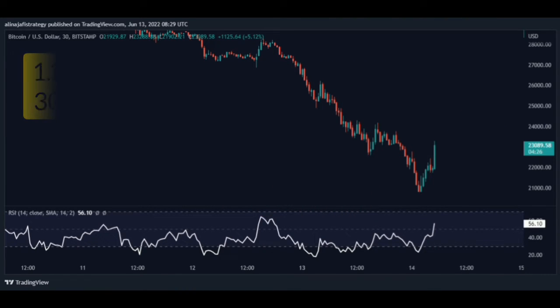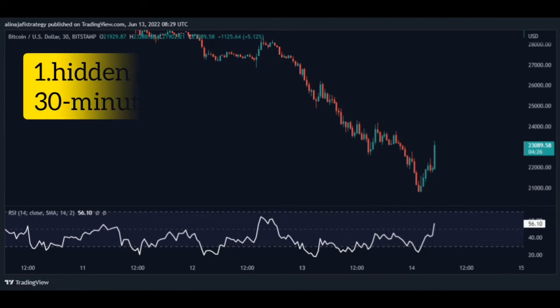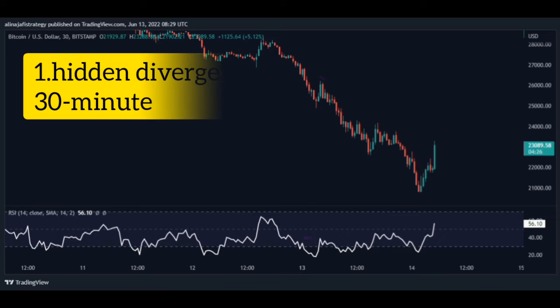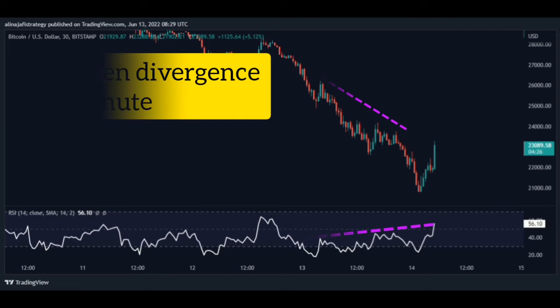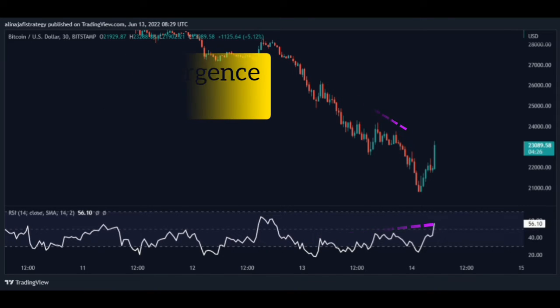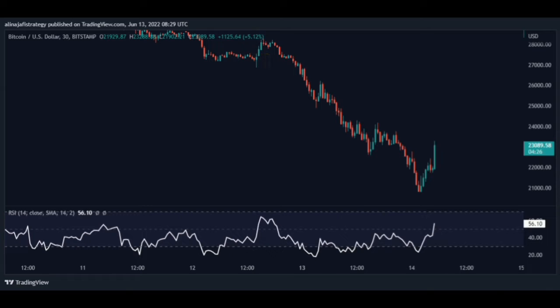Step 1 for a sell setup: Look for a hidden divergence in the 30-minute time frame. Note that the price peak is lower than the previous peak, but in the RSI indicator the peak is higher than the previous peak.